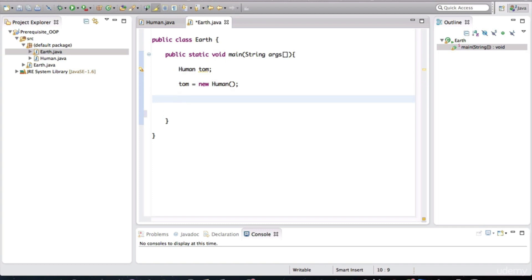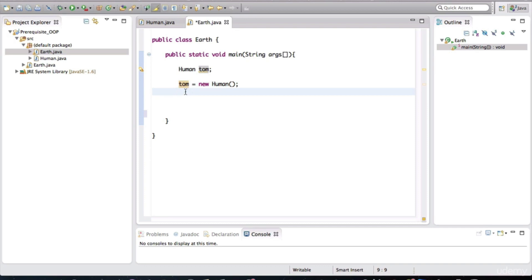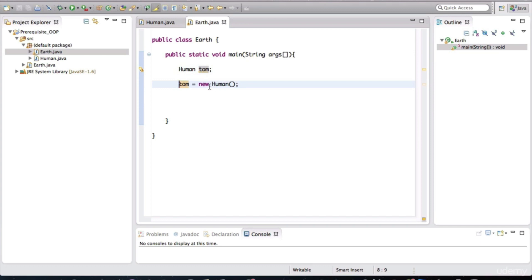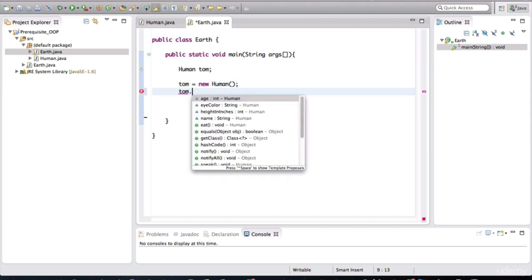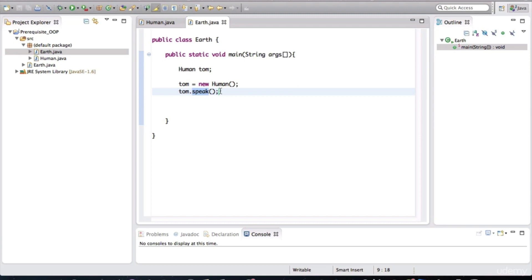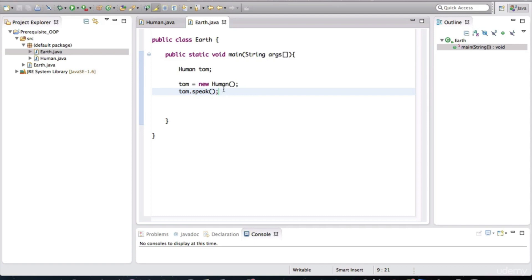Tom is a variable of type human, and we call the human's class's constructor. Keep in mind that this Tom is just a variable. In reality, this is not really an object. Objects come into existence when the application starts up. Right now, we are just creating a structure, a way to organize our code. So now that we have an object called Tom, we can make him speak. We're invoking the speak method on that object. So we're basically asking Tom to speak.